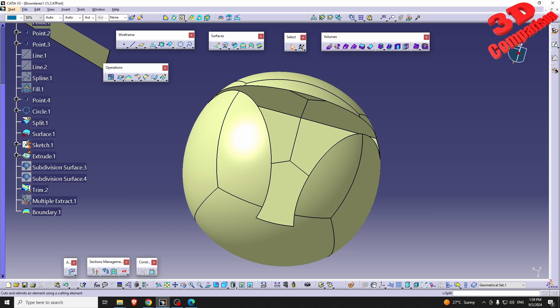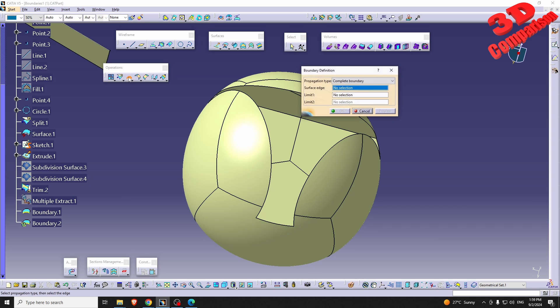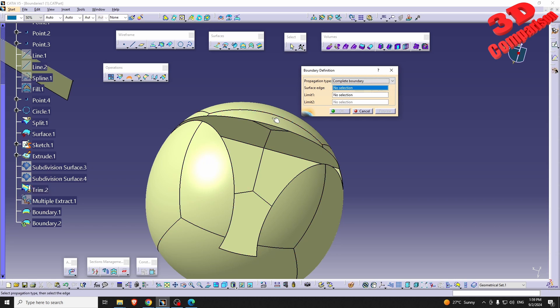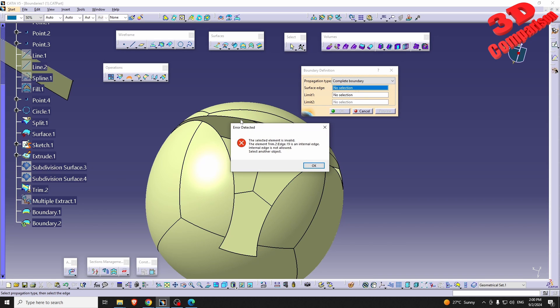If I try to do a Boundary here — I also added a Multiple Extract — if I use Boundary and say I want the complete boundary, I can select this edge, but CATIA will give us an error: the selected edge is invalid.